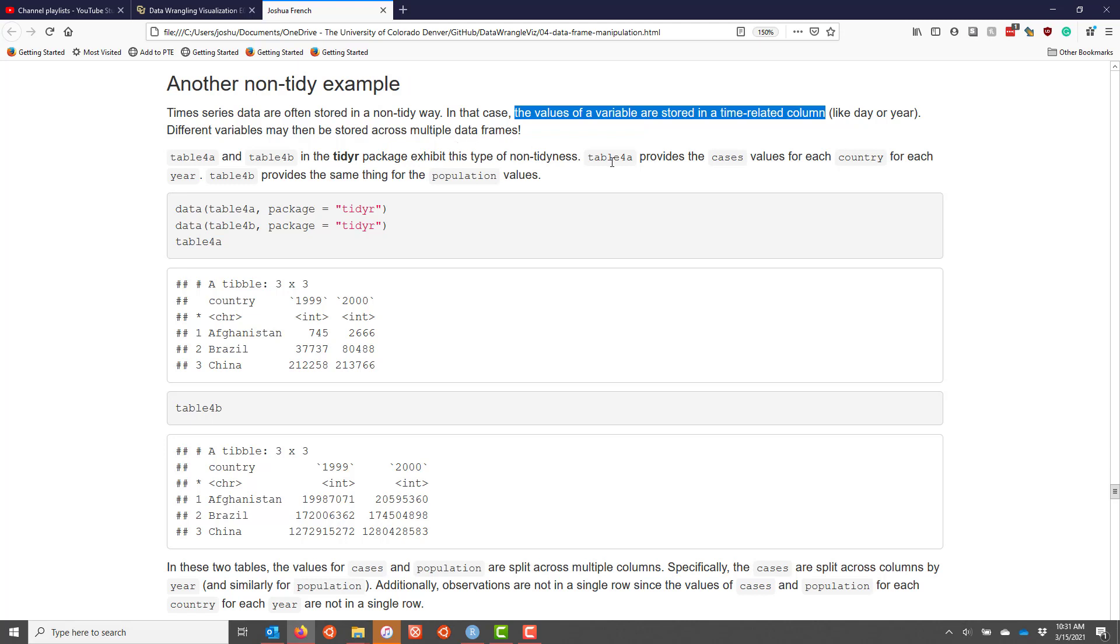Table 4a provides the case values for each country for each year, while table 4b provides the same type of information but for the population values. So I load those two data sets here, and then I print each one of them to the screen. If we wanted to link these data sets with what the underlying principle violation is, it's that the variable cases is split across multiple columns. So the case values should all be in a single column of the data frame. Similarly, the population values are split across two different columns of this data set here.